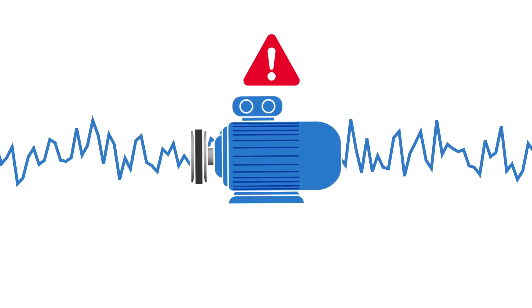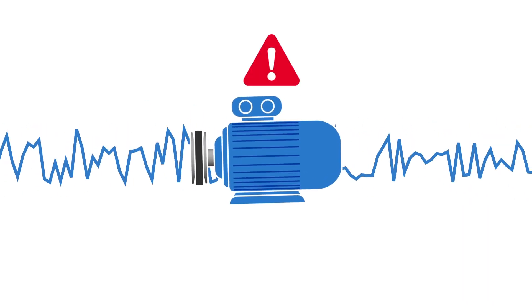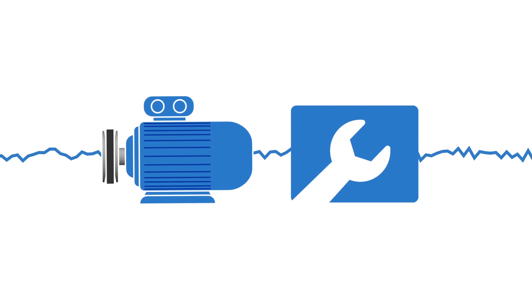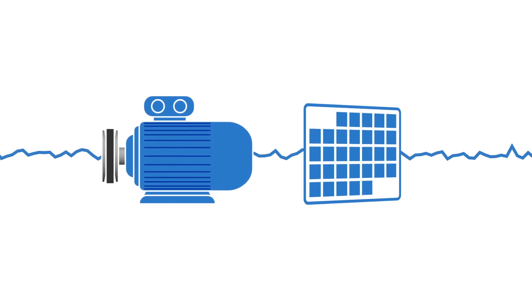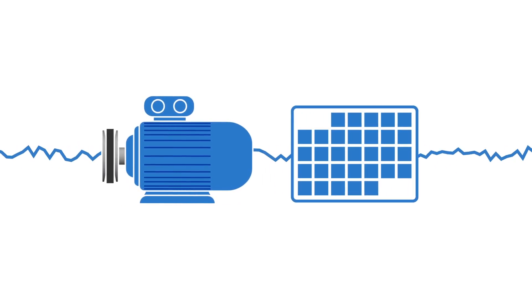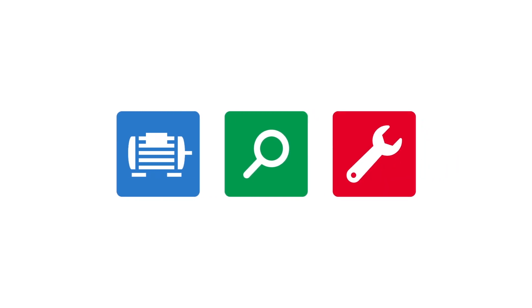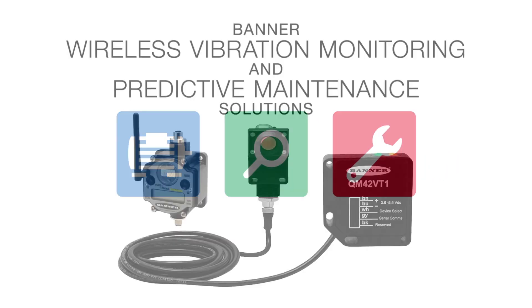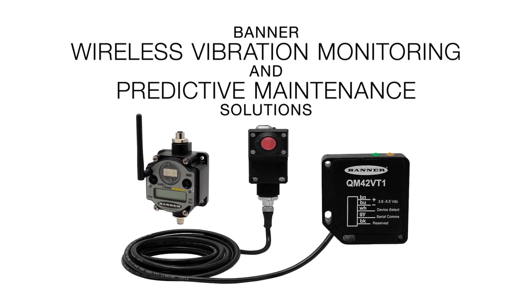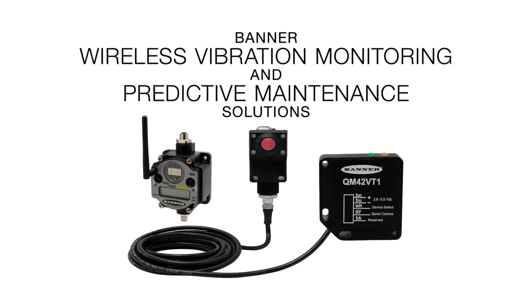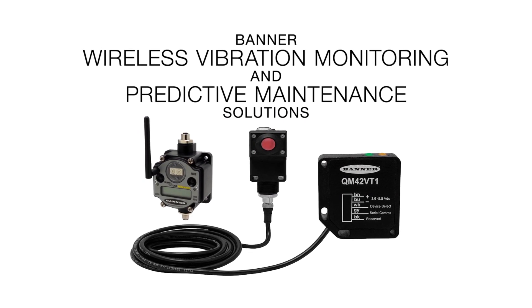It will alert you when your machine begins acting strange so you can schedule maintenance when it has the smallest impact on production. Monitor your machines, detect problems early, and avoid costly unplanned downtime with Banner's wireless vibration monitoring and predictive maintenance solutions.